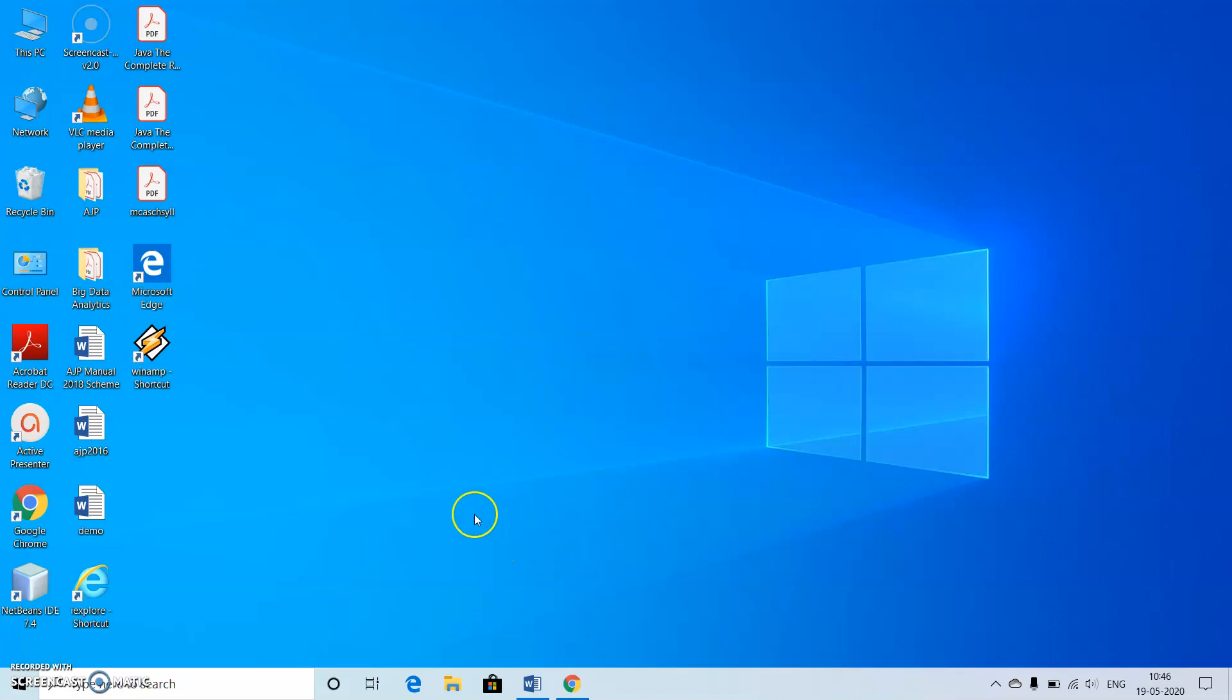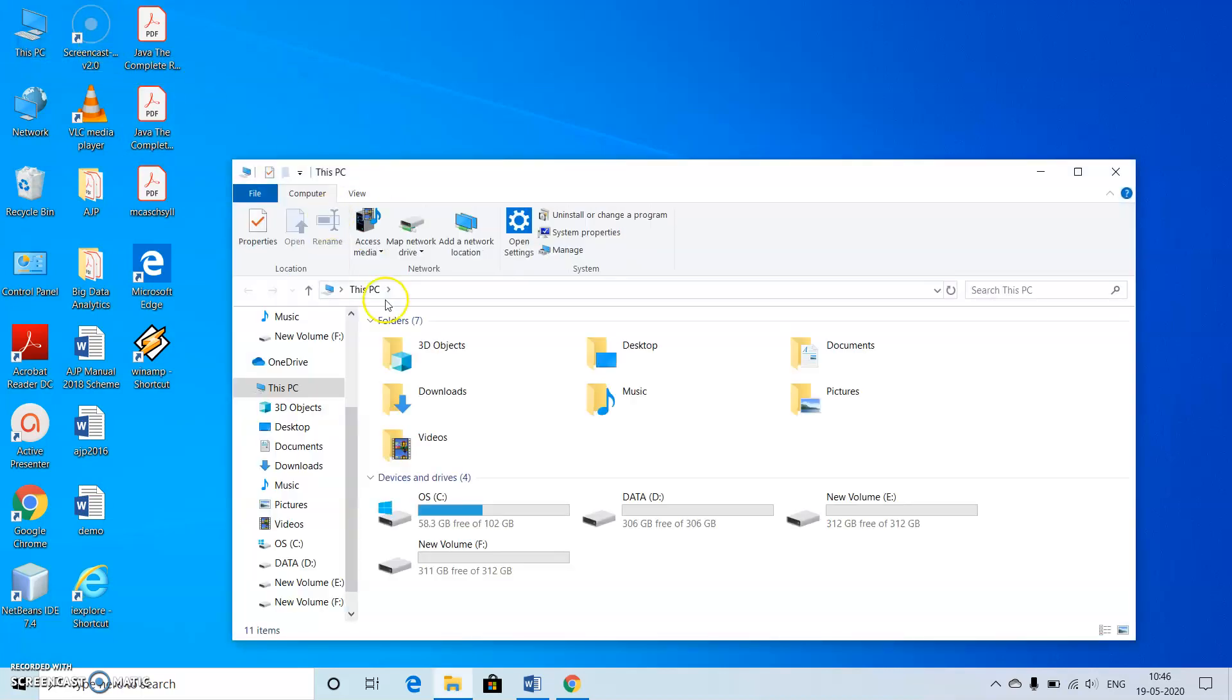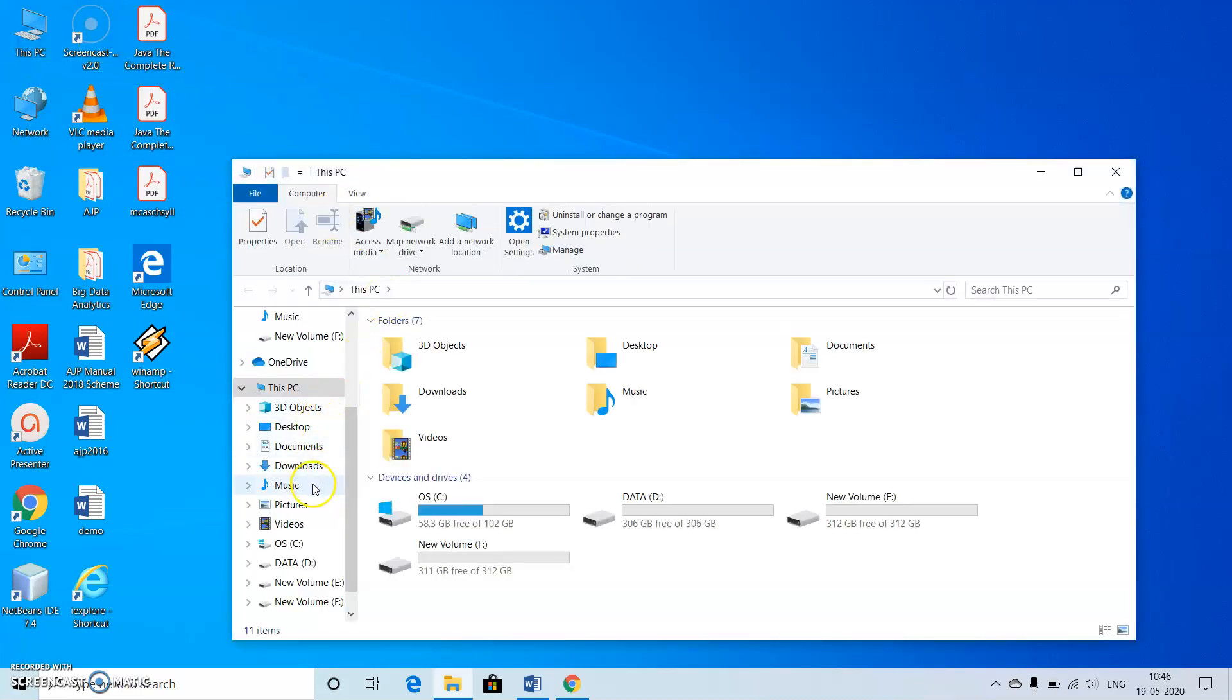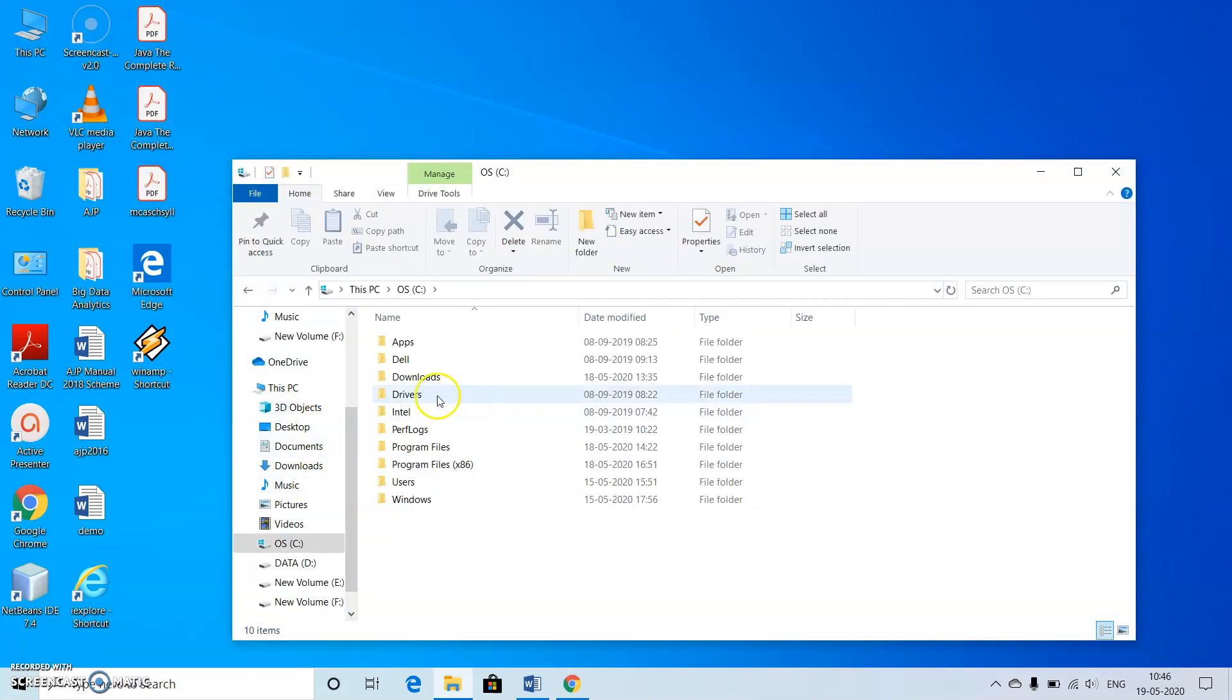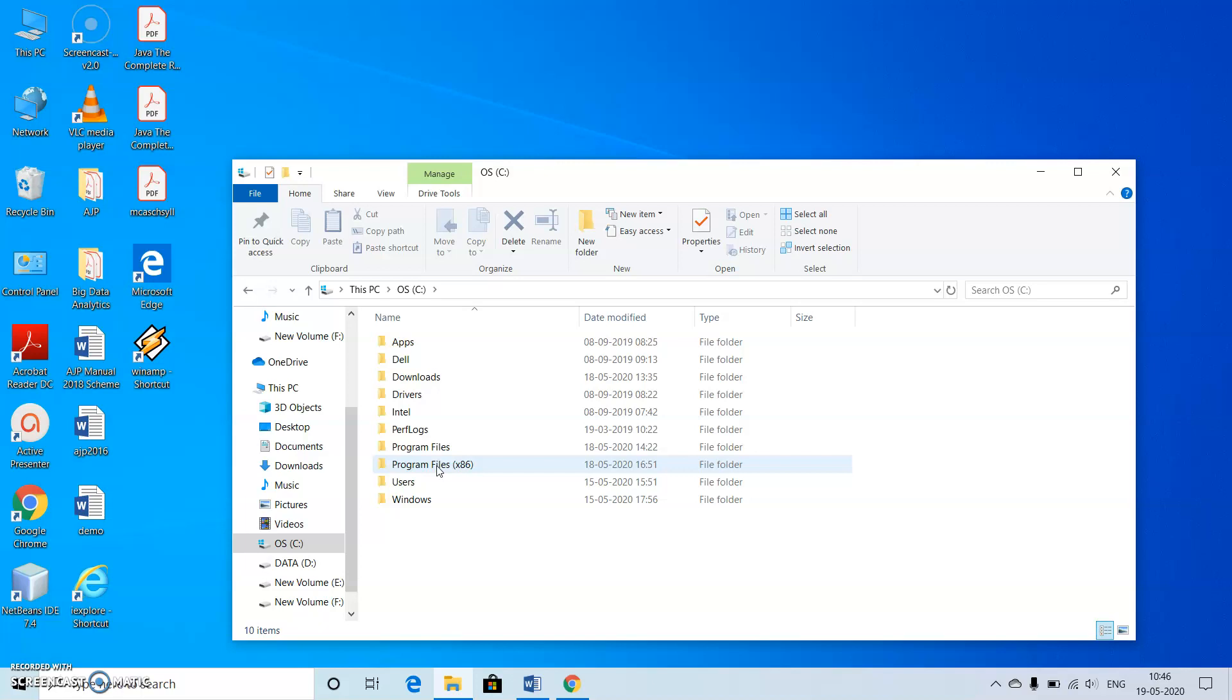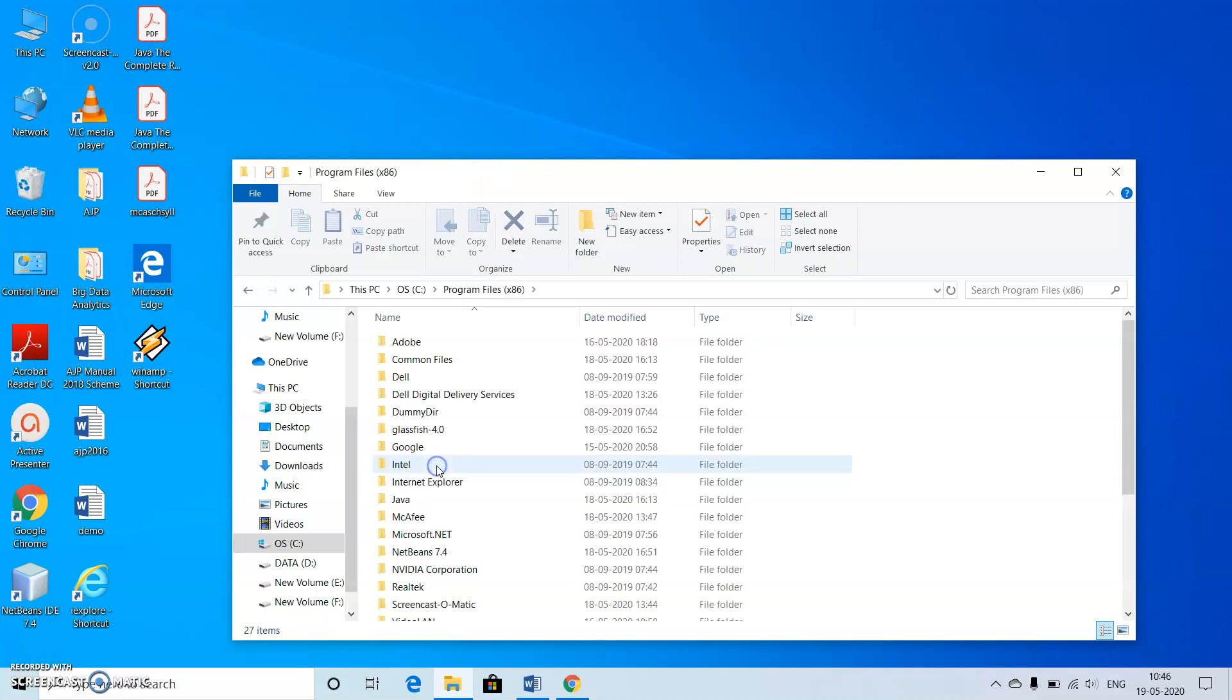First let's check whether there is JDK present inside our PC. So we just go to the C drive, inside the C drive we go for program files or program files x86. Most of the times we'll be having program files x86, then inside this will be having Java.